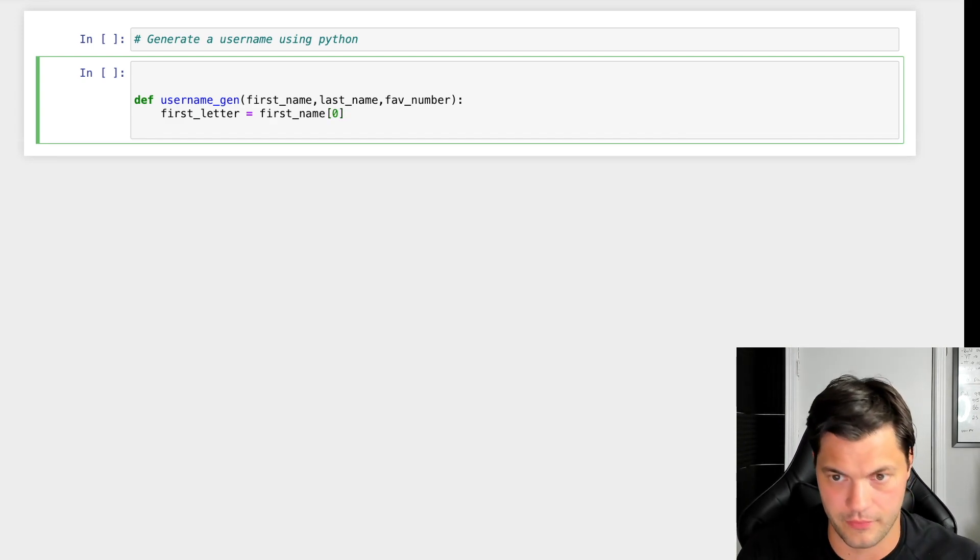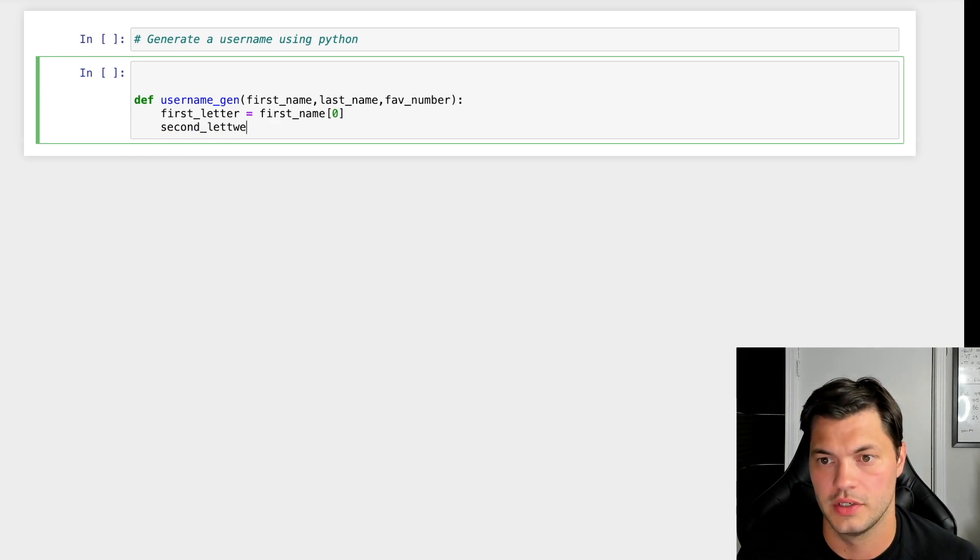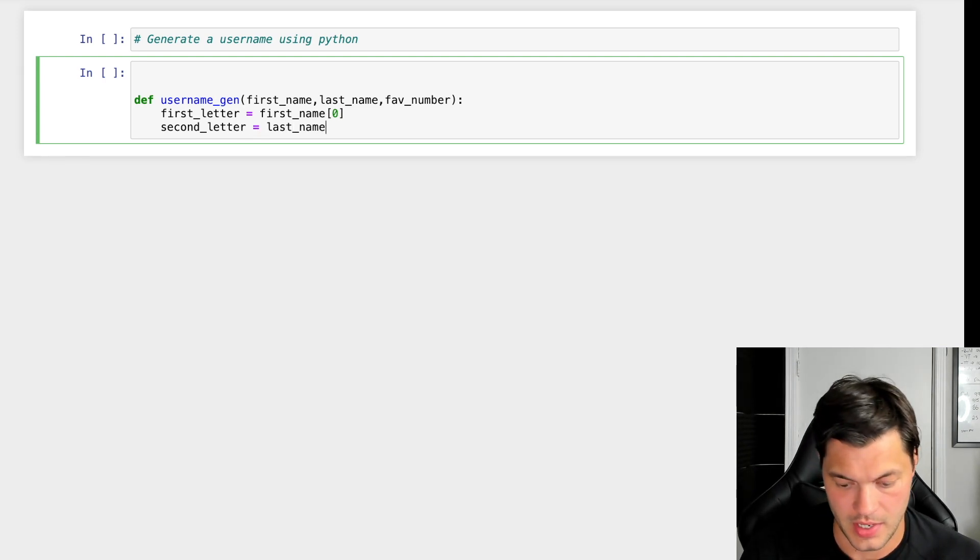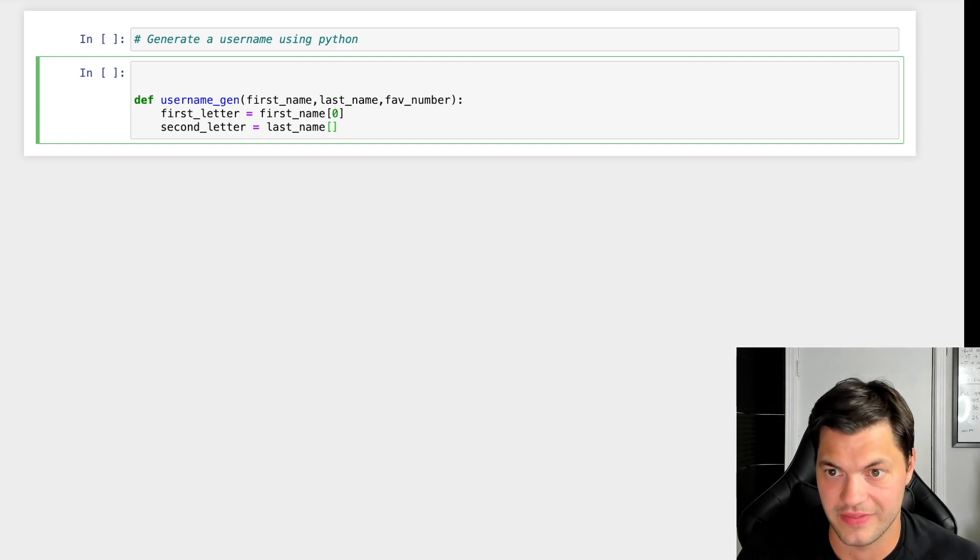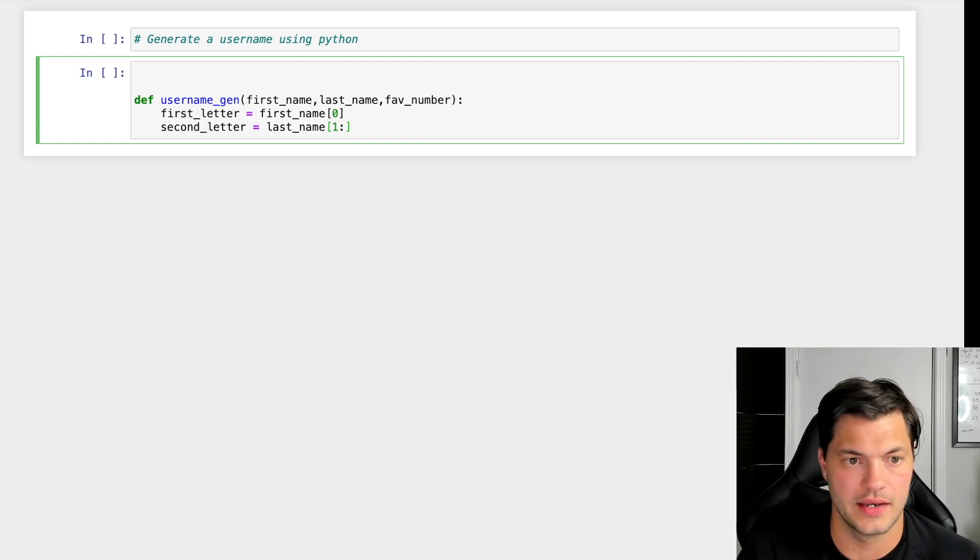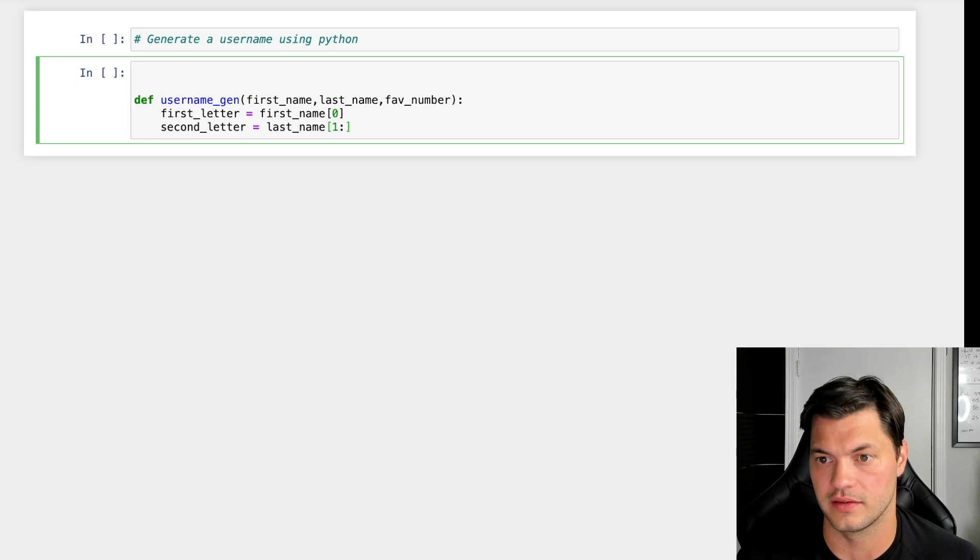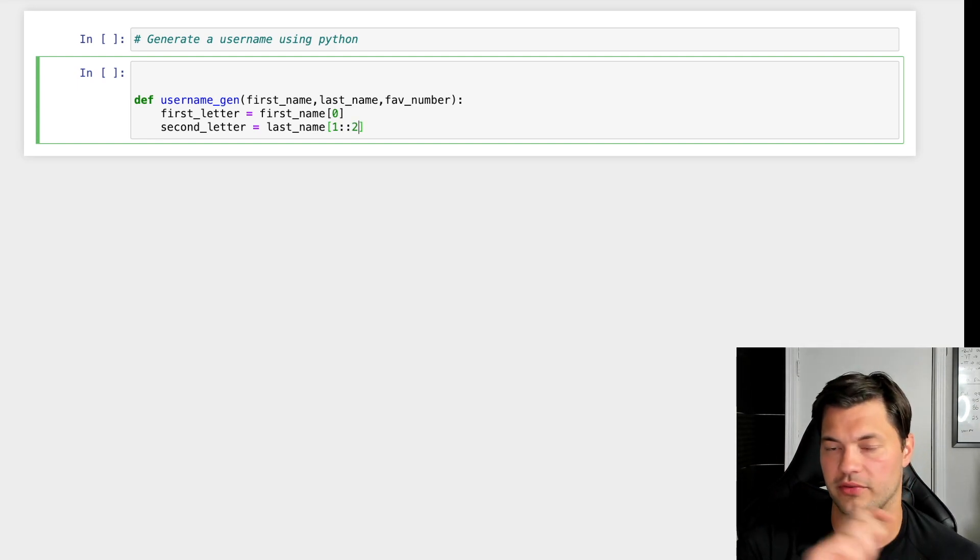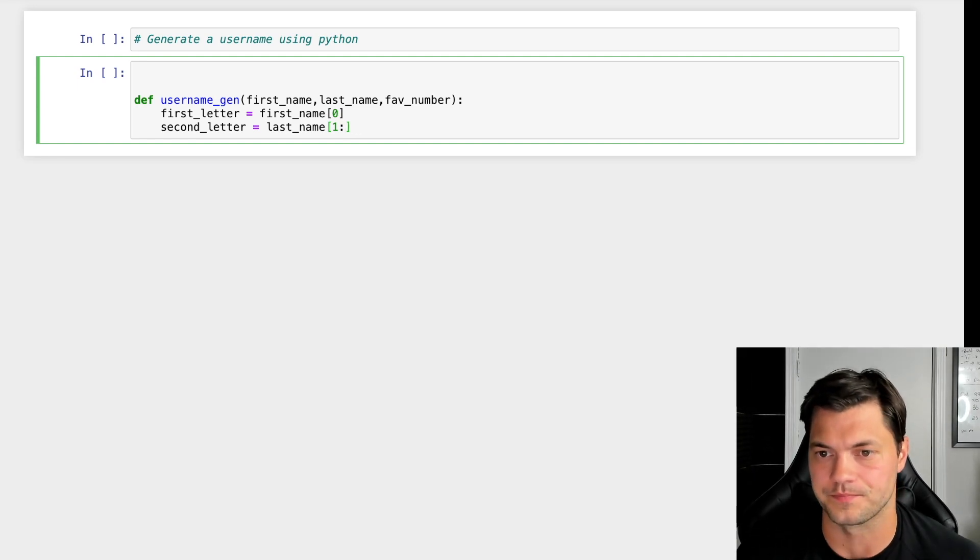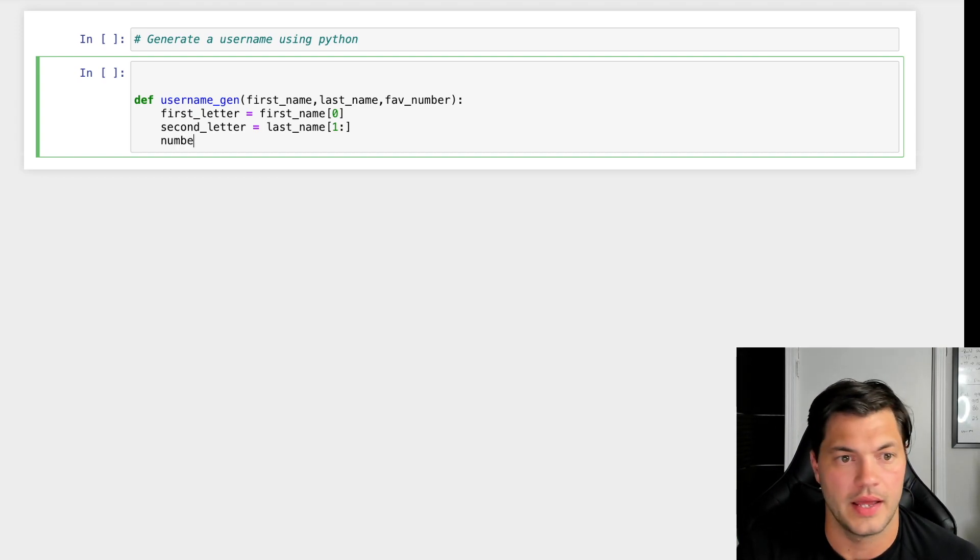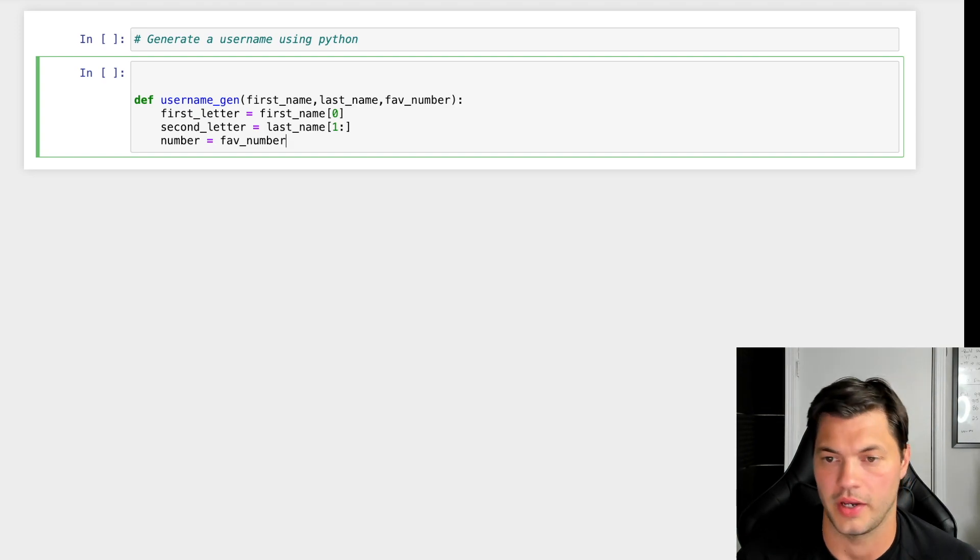Then for my second letter, I want to go into my last name and take everything except the very first letter. We could even skip every other letter if we wanted to get crazier with it, but we'll keep it simple for now. Next, I want to take my favorite number directly.